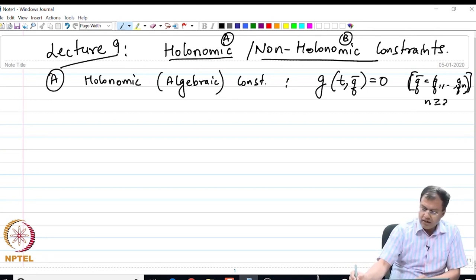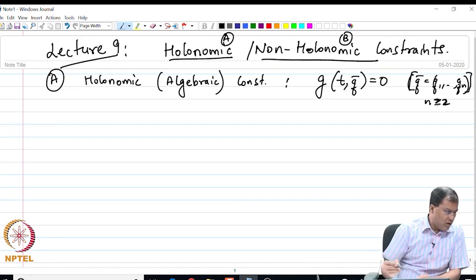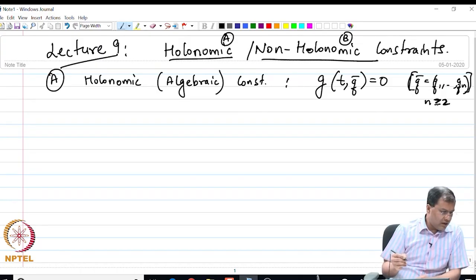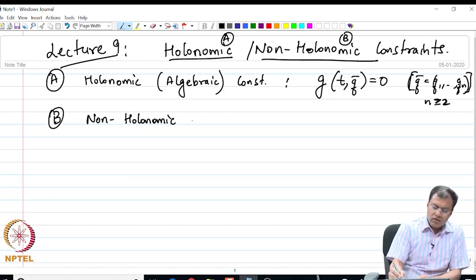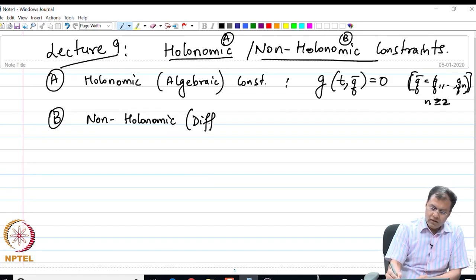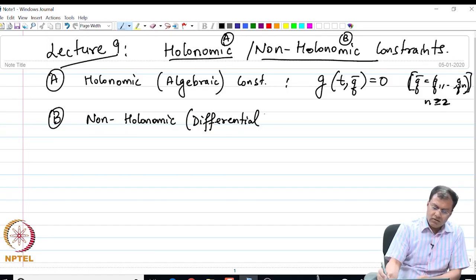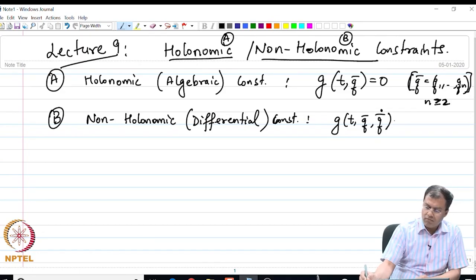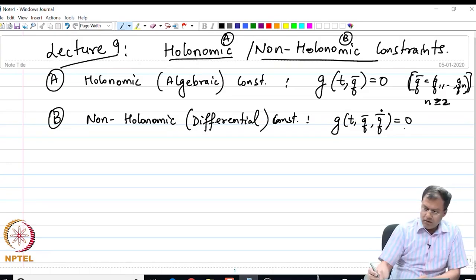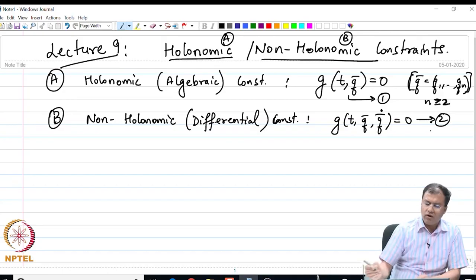Here n is greater than or equal to 2. The non-holonomic or differential constraints are those where we have constraints of the following differential form. Let me call the holonomic constraint relation 1 and the non-holonomic constraint relation 2 for later reference.